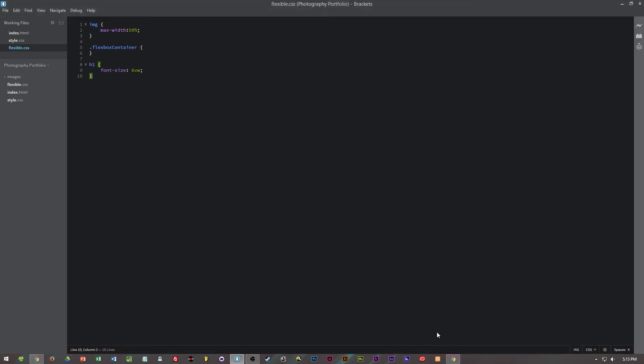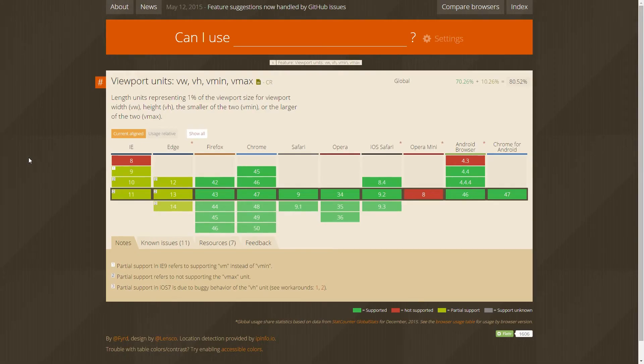So yeah that's just a little bit about flexible units. In the next episode I'm going to be talking about flexbox and in the episode after that we'll be looking at media queries and how to apply them so that different rules apply to different viewport sizes.